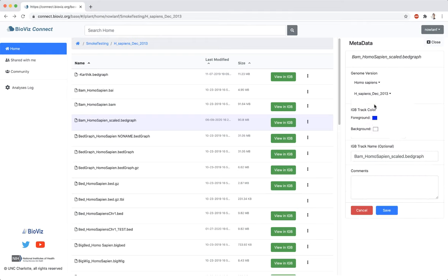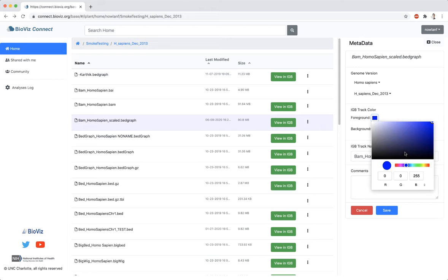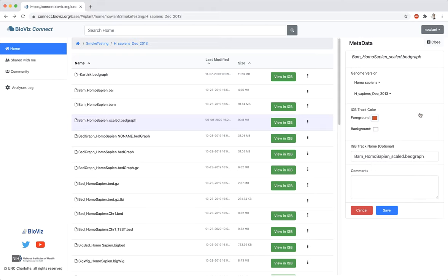Now, when this file is viewed in IGBI, it will automatically load this genome. The appearance of the data in IGBI can be set using the IGBI track color. Select a foreground color for the data and the background color for the track.